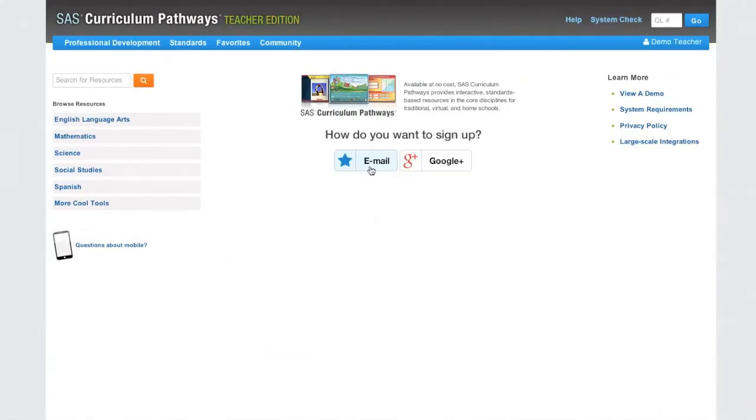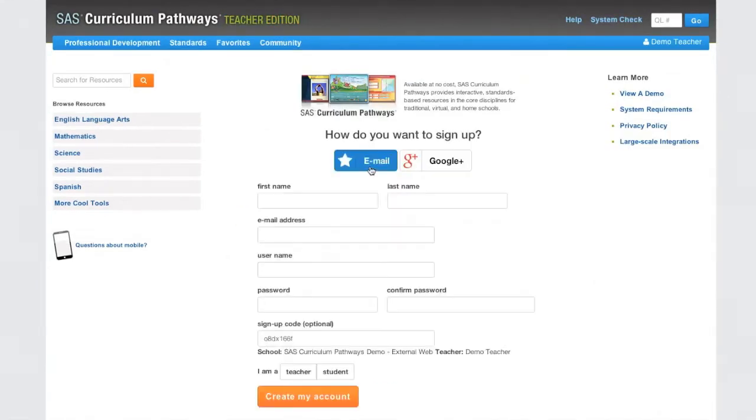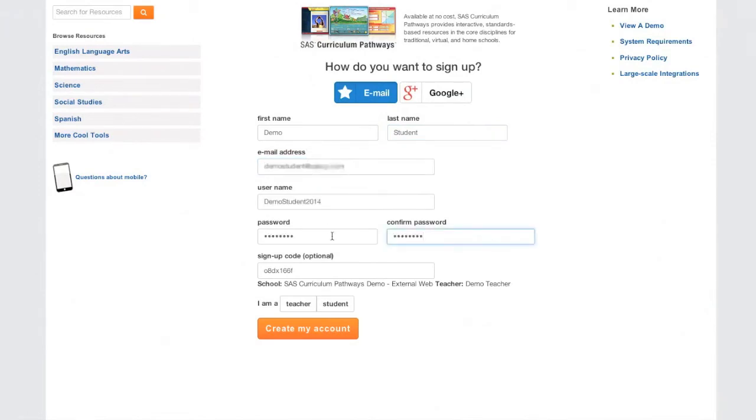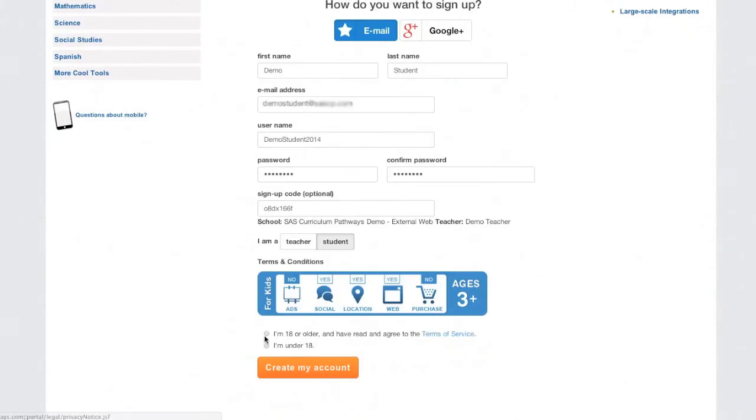When signing up with an email address, click Email and have students fill out the form below. Notice your unique class code is automatically entered into the Sign Up Code field.